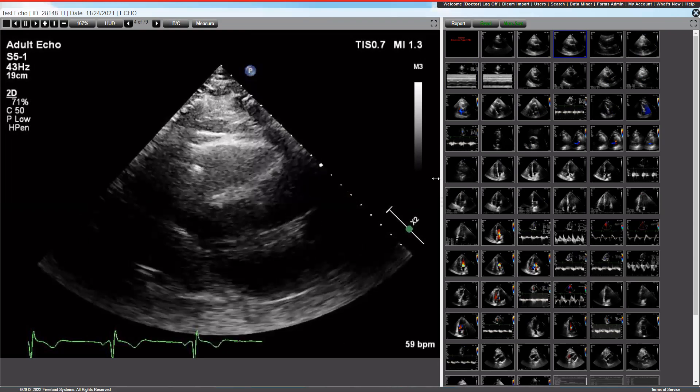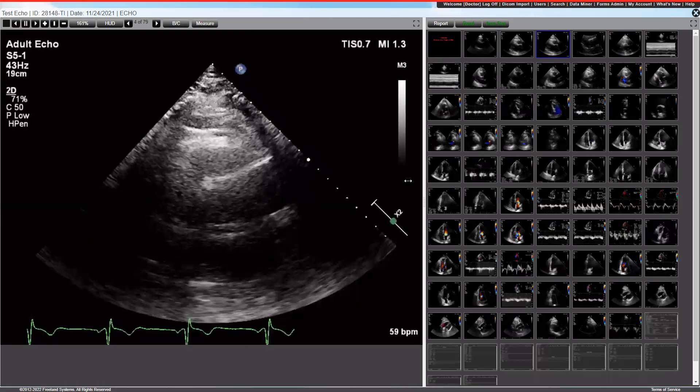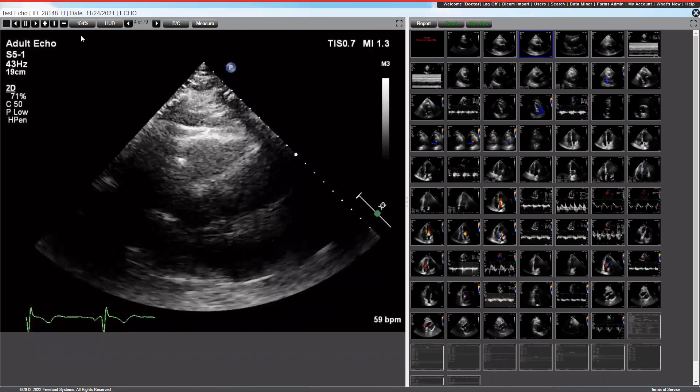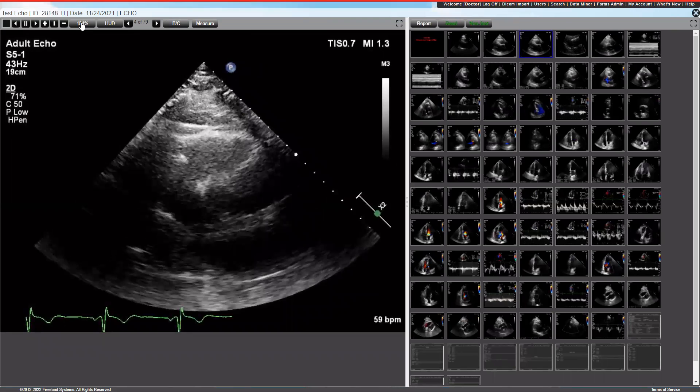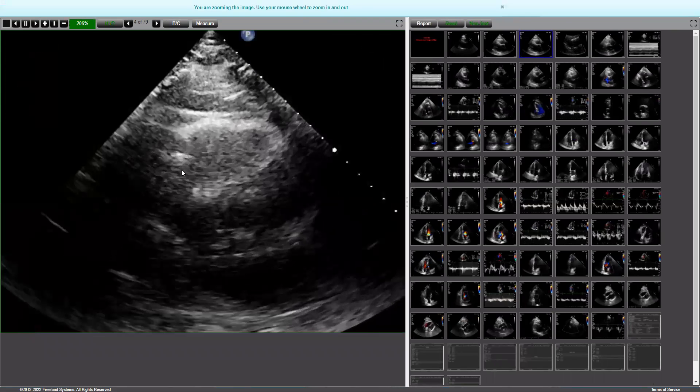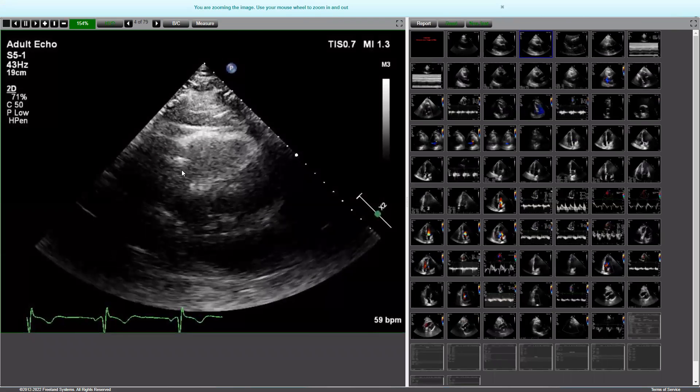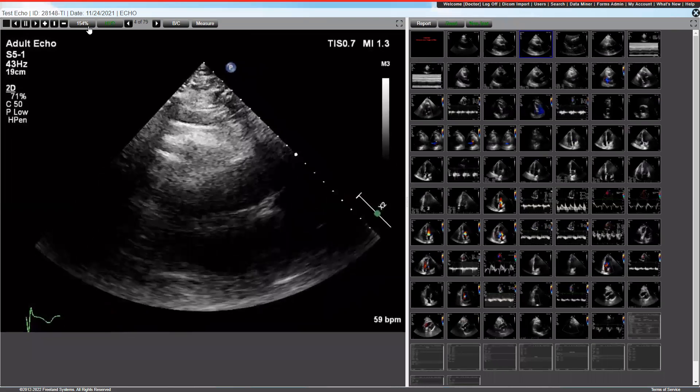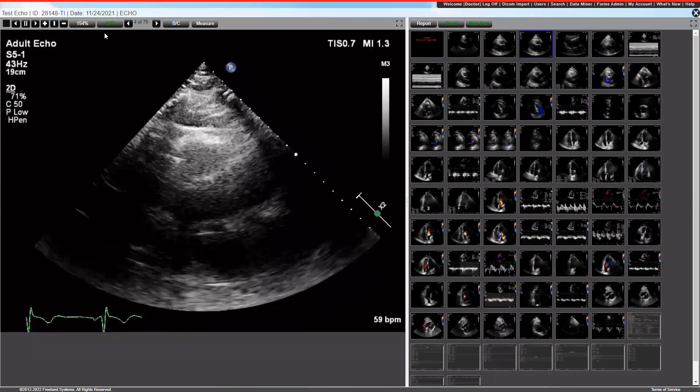I showed you previously you can adjust that zoom by moving the center bar, or you can hit the zoom button and use the scroll wheel on the mouse to zoom in. Press it again, it'll take you out of zoom mode.